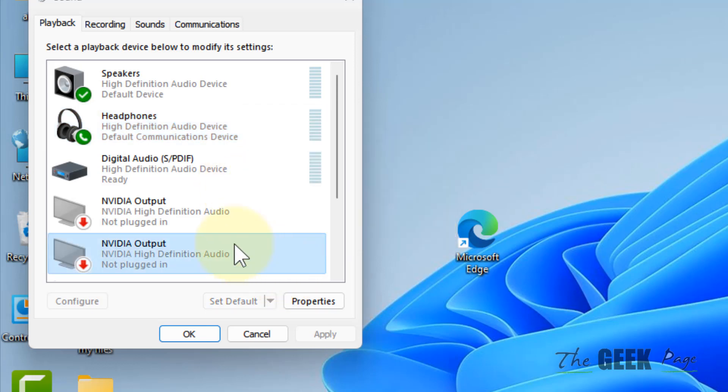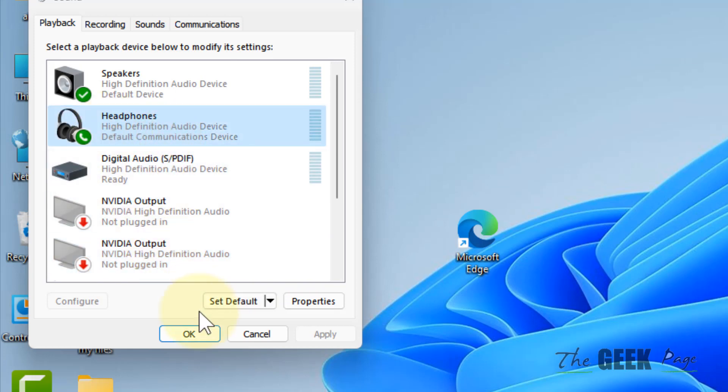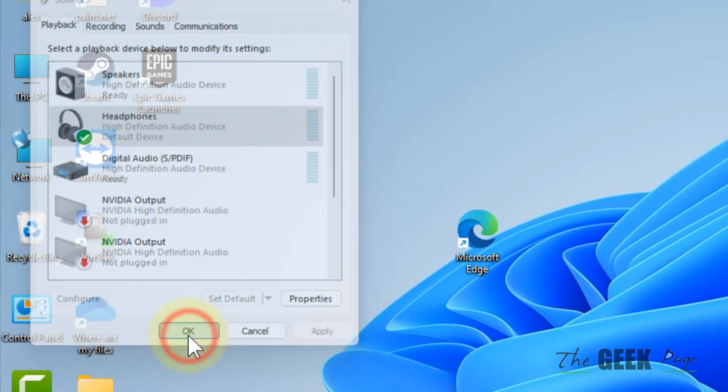Once you see your headphones, click on it and click Set Default, click Apply, click OK, and try again. Any problem will be fixed.